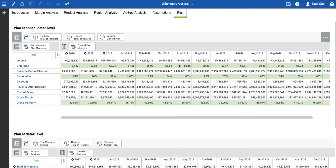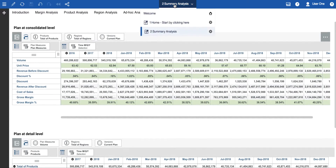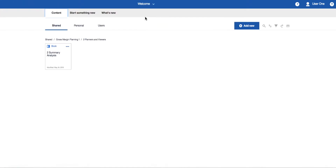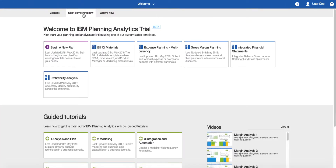If you would like more experience with analysis and data entry techniques, there is a tutorial called One Analysis and Plan available from the Start Something New page.